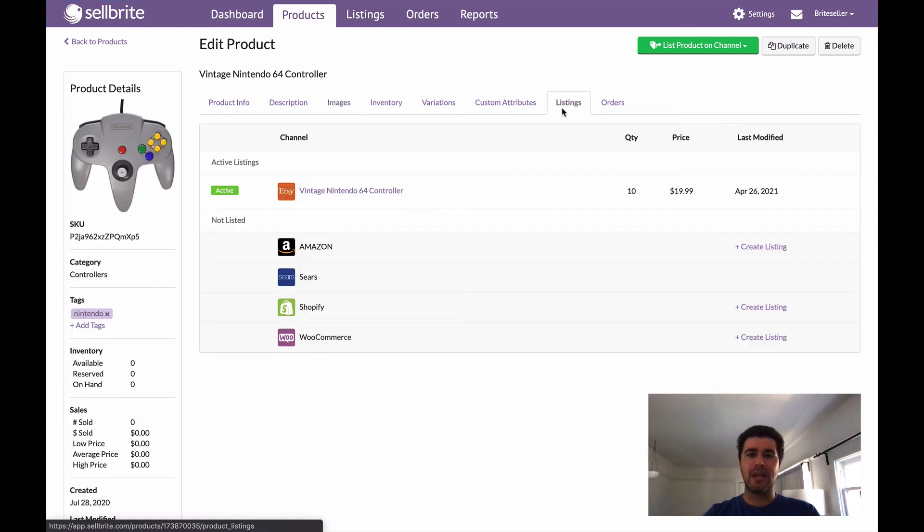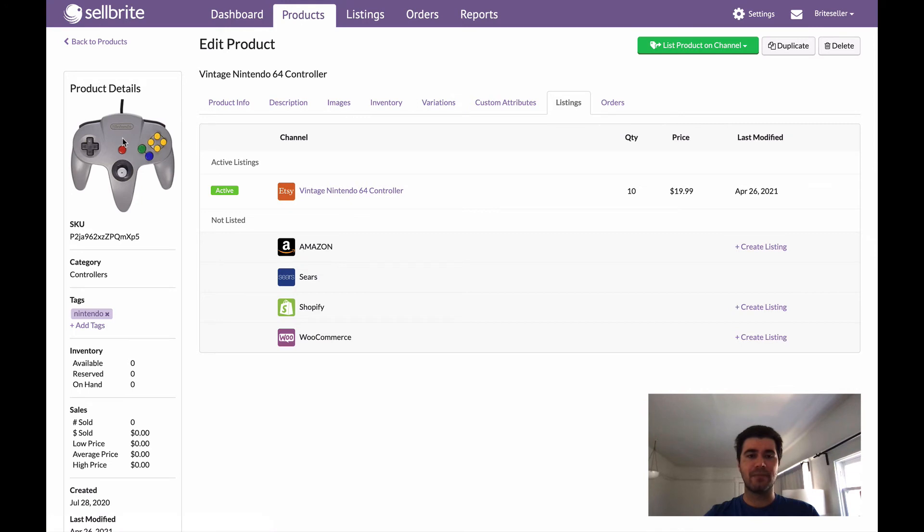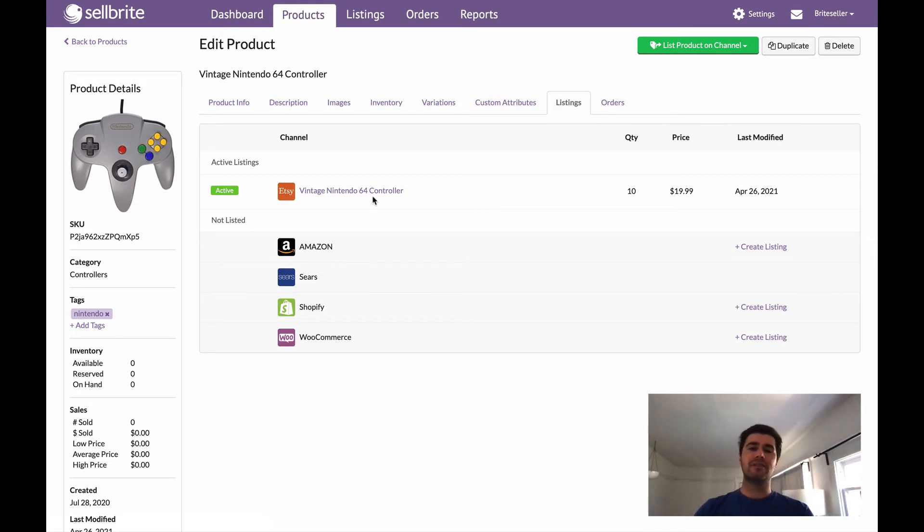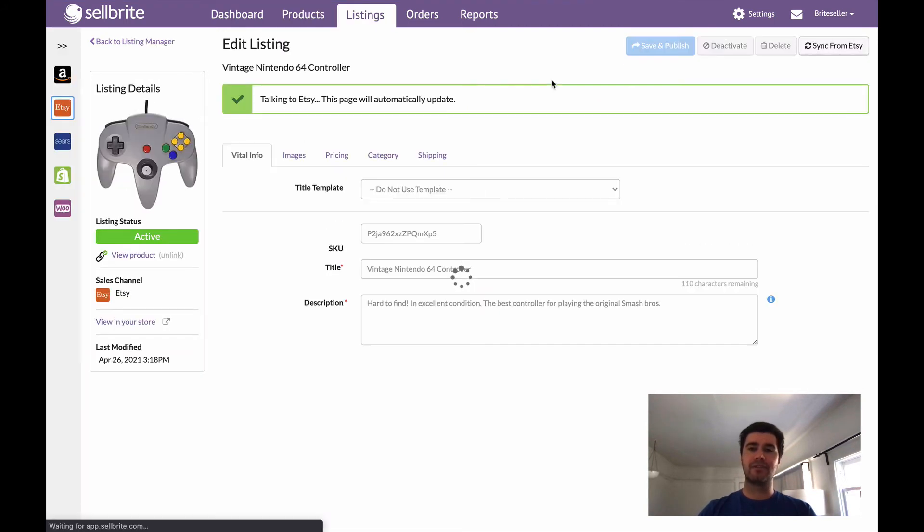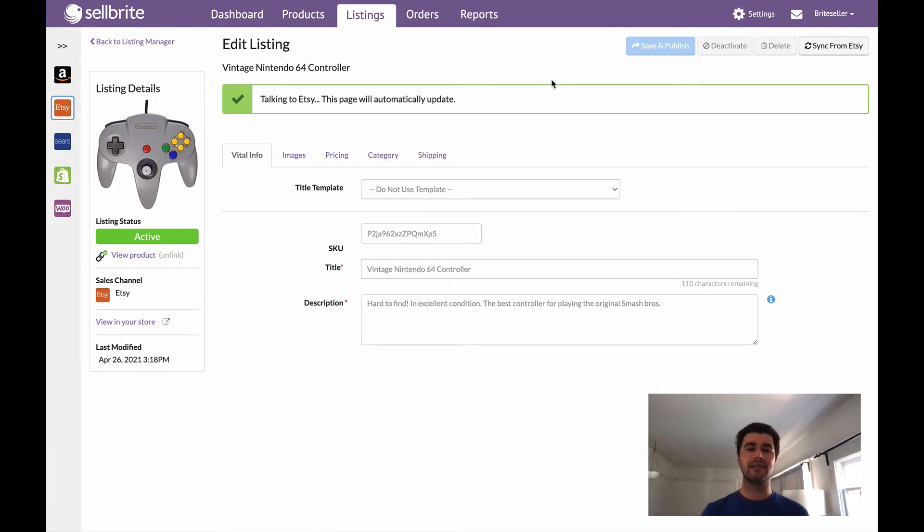And look at that, you can actually already see this image already updated here. So all we got to do now is jump into the actual listing and we're going to go ahead and click Save and Publish. And that is all that you have to do.